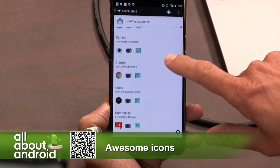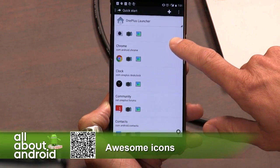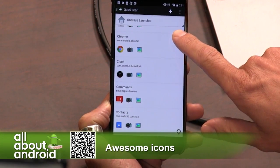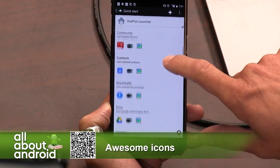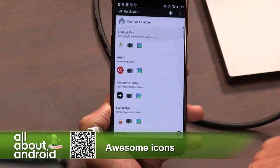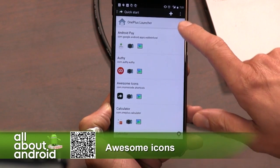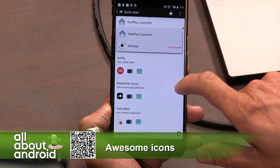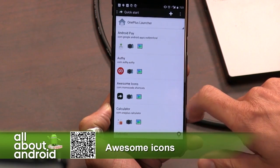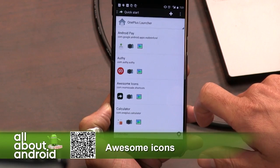The way that it changes the icons is not as seamless as other launcher apps that'll do it for you, but it's a great alternative.